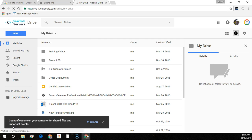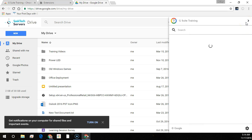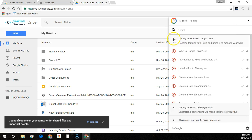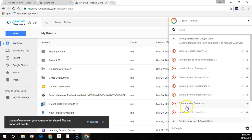To view G Suite Training lessons, sign in to Chrome with your G Suite credentials and go to the G Suite service that you want to learn. In this case, I'm in Google Drive. We'll click the Training menu for a list of relevant lessons. You can search at the top for a specific lesson or browse at your leisure for other lessons below.